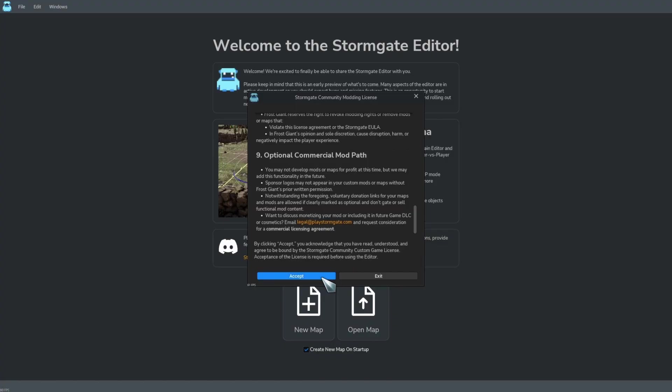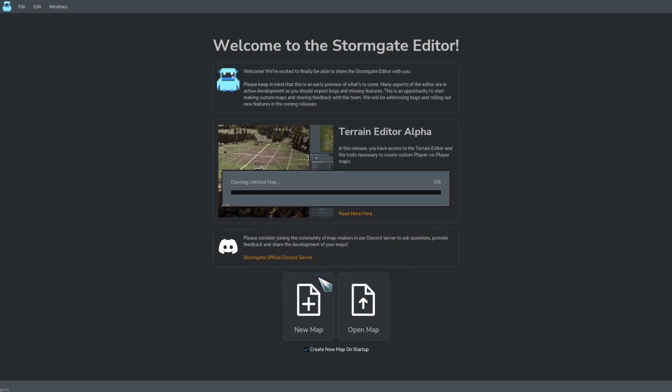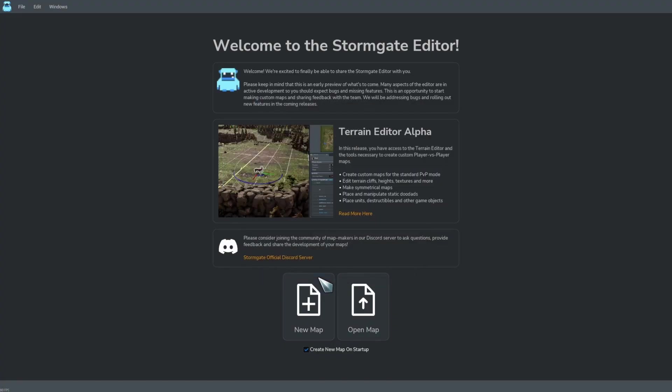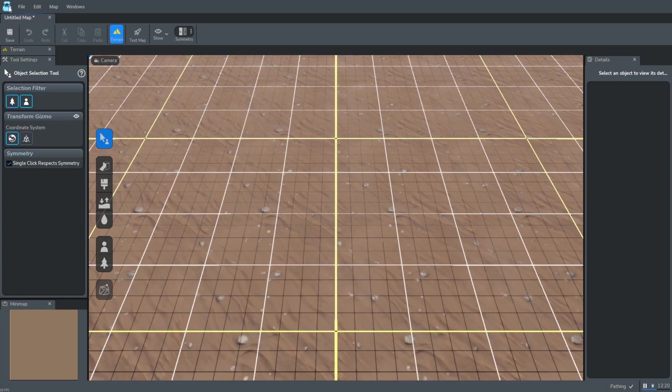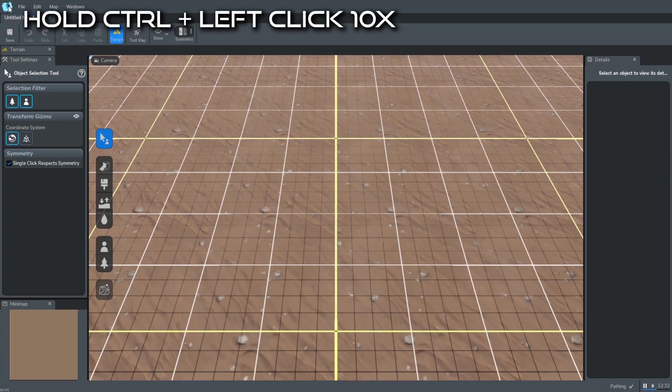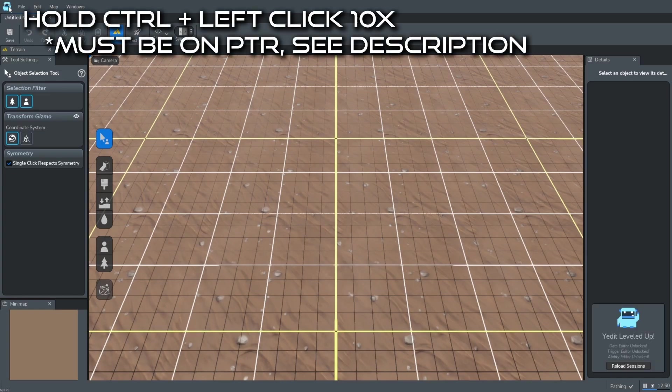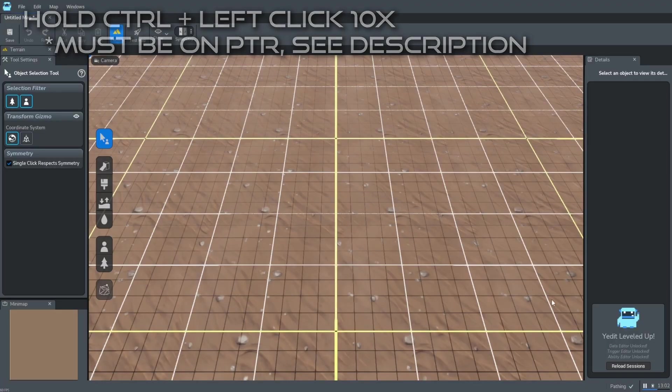You can accept the license if you have not already. If you look in the top left you will see a Yeti. If you hold ctrl and left click it ten times, this will unlock the data trigger and ability editor.